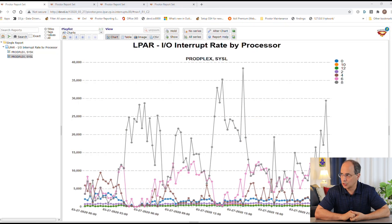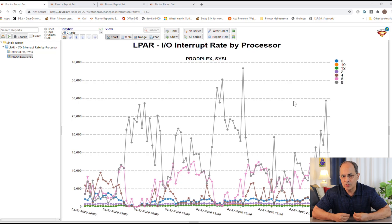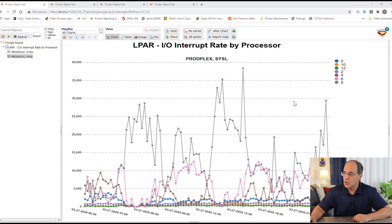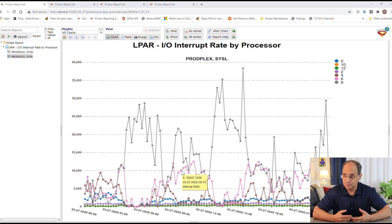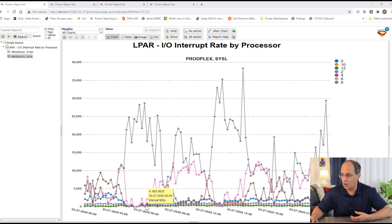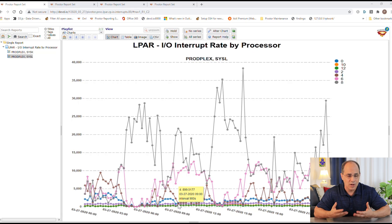The first report shows the IO interrupt rate per logical processor. On the x-axis we have the date and time, and on the y-axis we have the IO interrupt rate. Each series represents a logical processor. Looking at this on a logical processor basis, notice that some logical processors handle most of the IO interrupts — in this case logical processor 8 handles most of them. Occasionally another logical processor gets enabled, that's logical processor 6, as the IO rate changes throughout the day. The point is, few logical processors are enabled for IO interrupts, and as the IO rate goes up, the number of logical processors enabled for IO interrupts goes up as well.